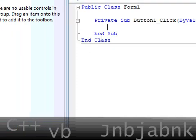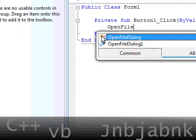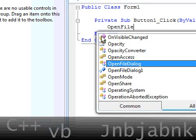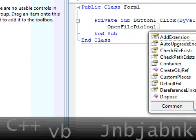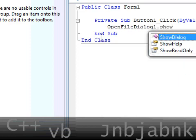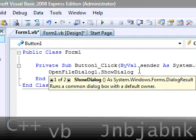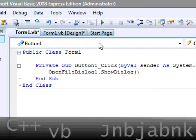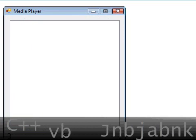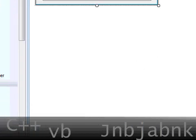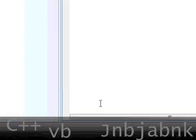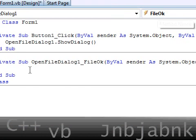Now go to add music, type in open file dialog one dot show dialog like that. Now double click on the file dialog and you see file OK.